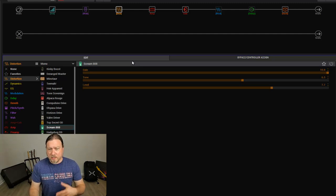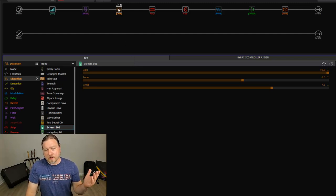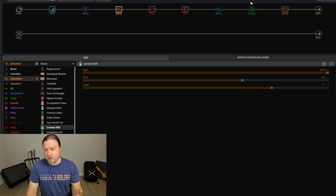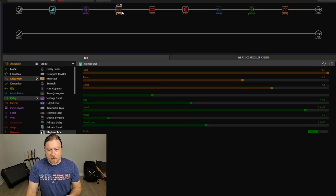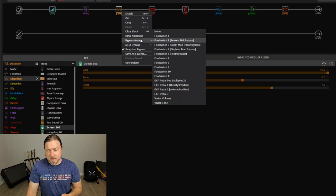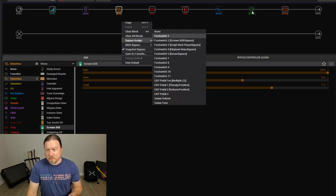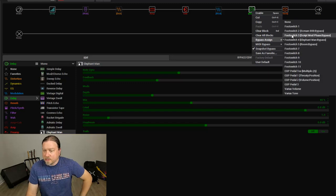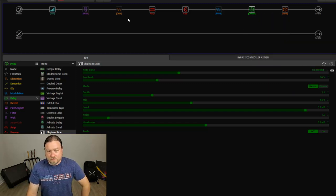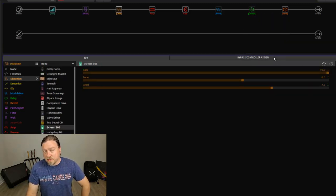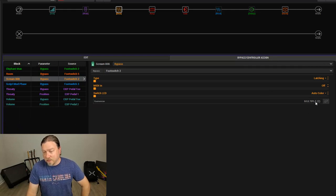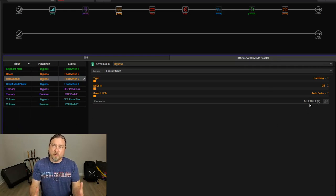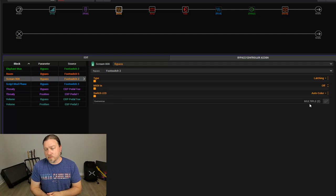So let's look at a couple other scenarios. Let's say every time you turned on your Tube Screamer, you wanted your delay to come on. Well, that's very, very easy. The Tube Screamer is assigned to footswitch two. So we'd come over here and right click and change this to footswitch two as well. Now, here's where I was talking about the naming, see multiple in parentheses two, that's telling us there are two blocks assigned to this footswitch.